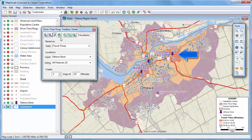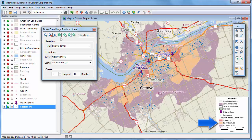Everything within this red ring is within a 10-minute drive of a store, and each successive ring is within an additional 10 minutes. Notice that most of my customers are in one of the three drive time rings and thus within 30 minutes of a store.